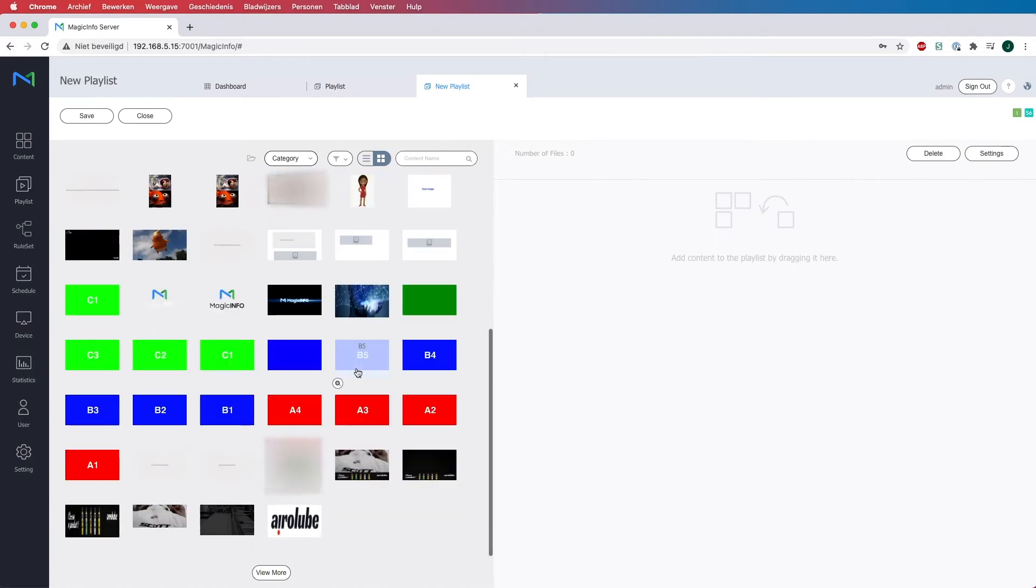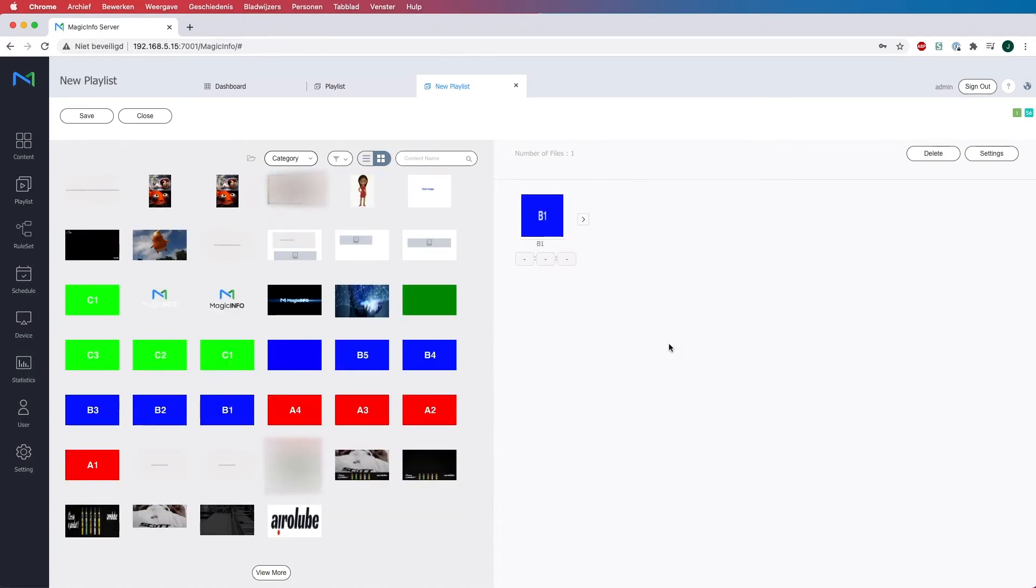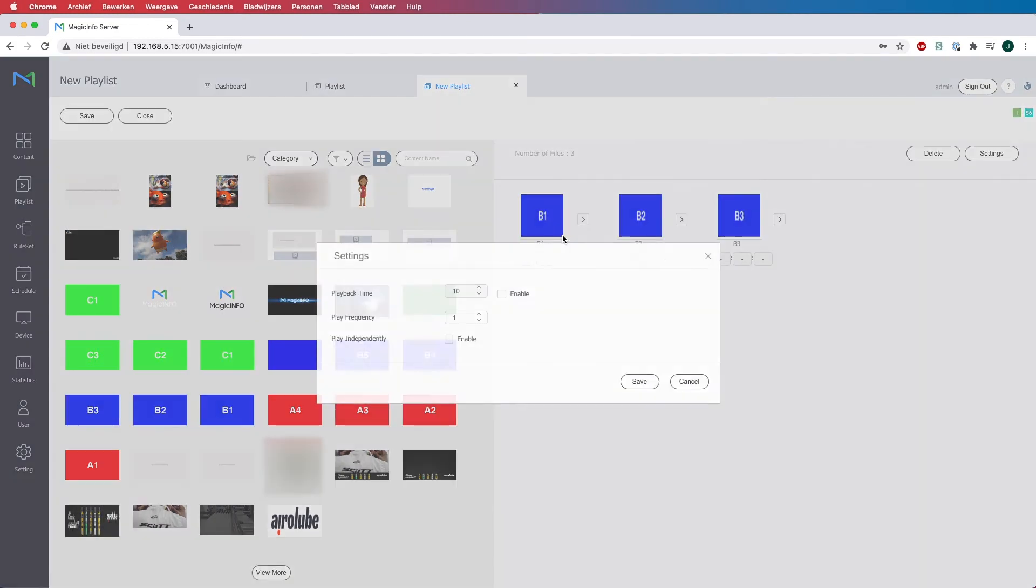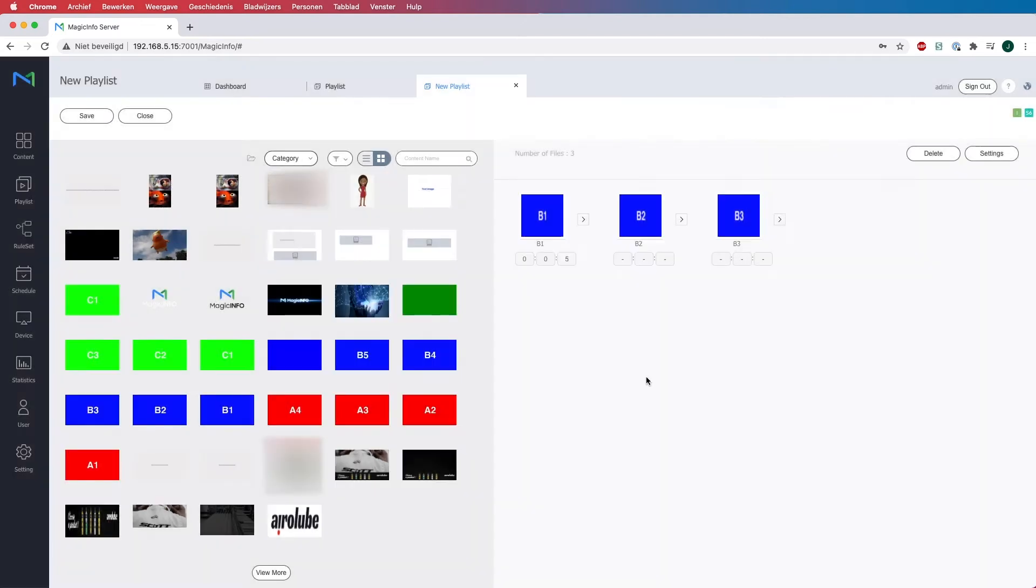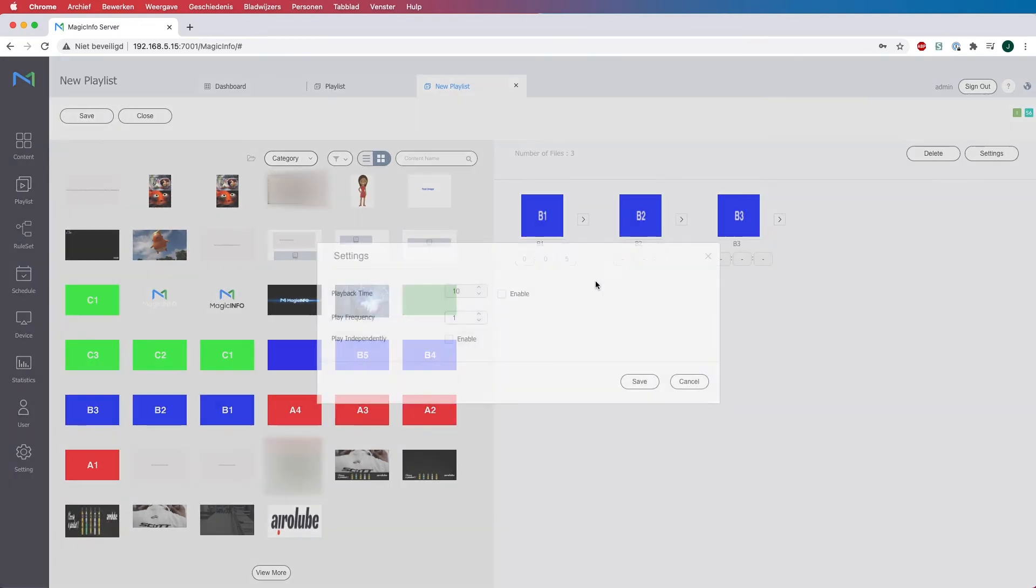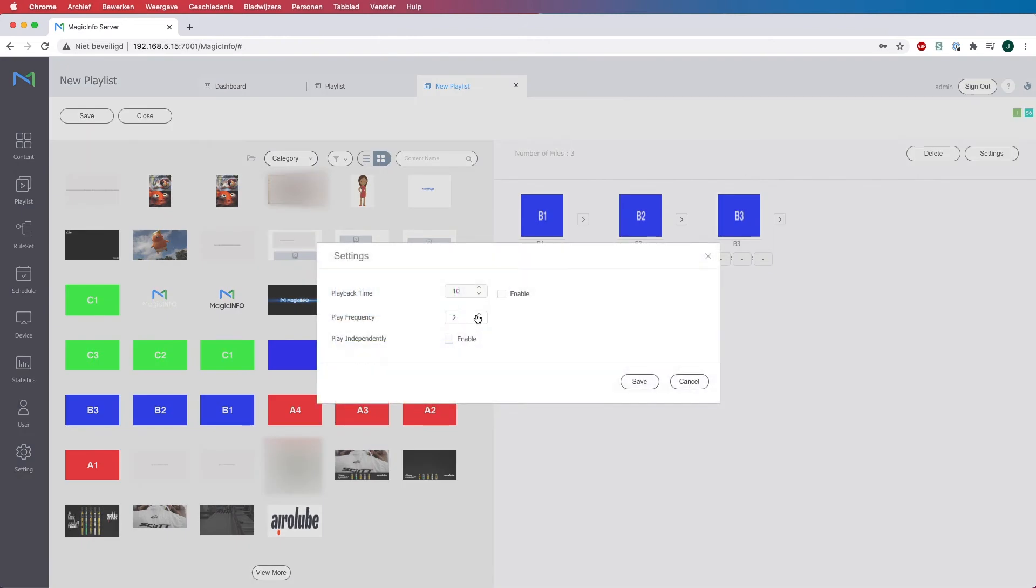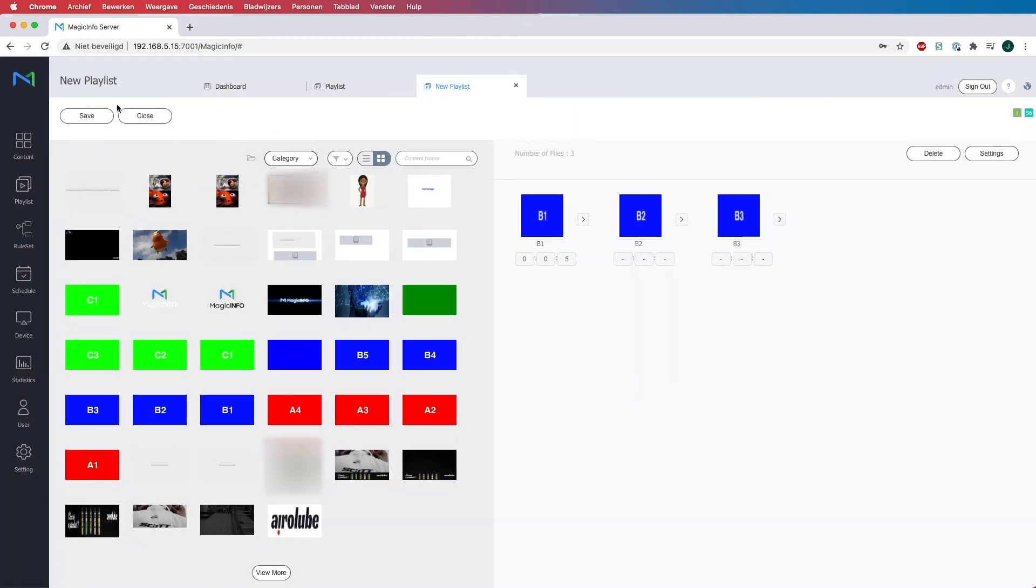So what I will do now is I will create another one. And I will do it exactly the same way but with different content as you can see. Also put this back to 5, set this to 2 and set this one to 3. Save.